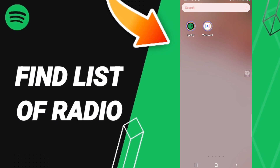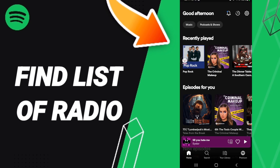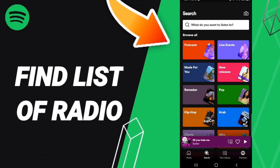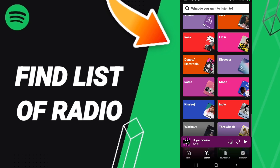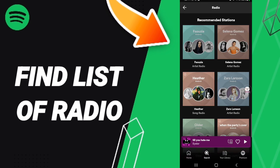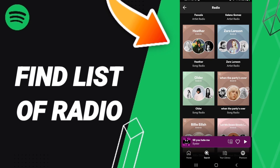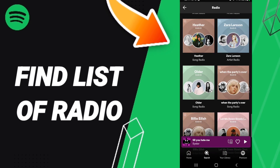You should go to the Spotify app, then go down to click on the Search icon. Here in this page, you will type 'radio' and enter. After that, you will find a lot of radio options — you can choose or select any artist radio or song radio.